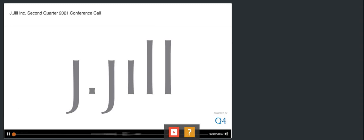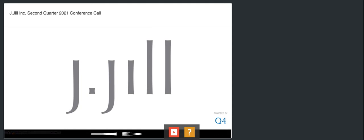Good morning, my name is Ray and I will be your conference operator today. At this time, I would like to welcome everyone to the GGO Second Quarter Fiscal 2021 Earnings Conference Call.